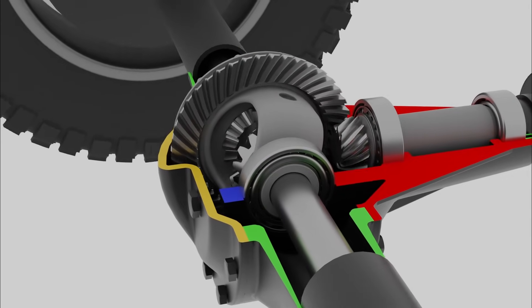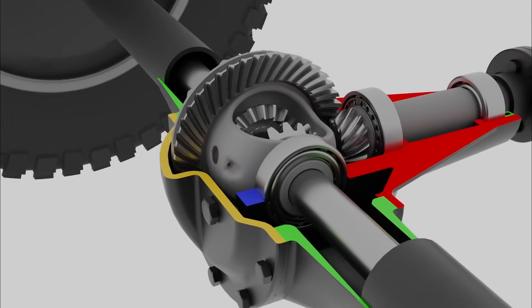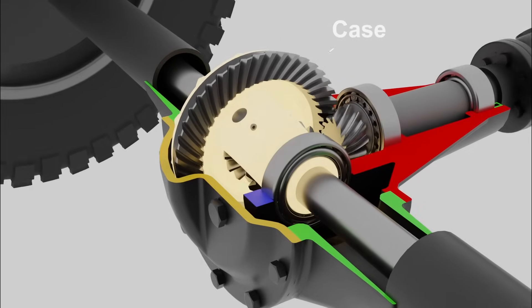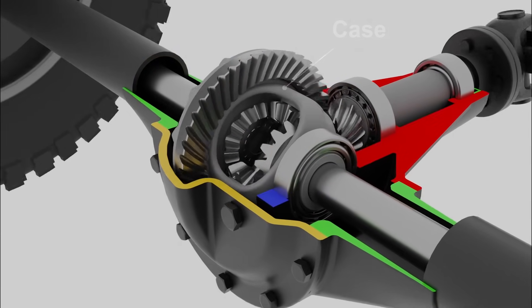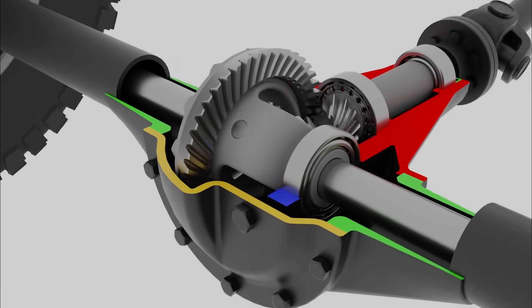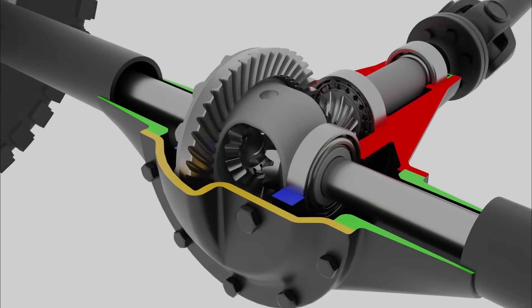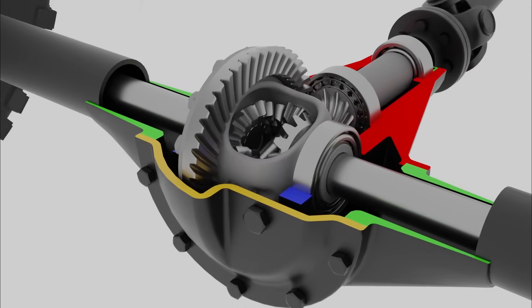The ring gear is connected to the differential case, or carrier, which is the housing that holds the differential gears in place. The case rotates along with the ring gear.